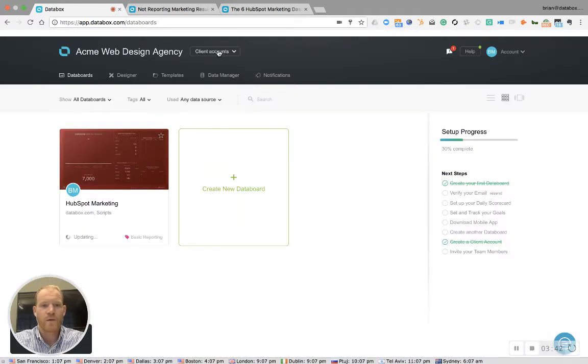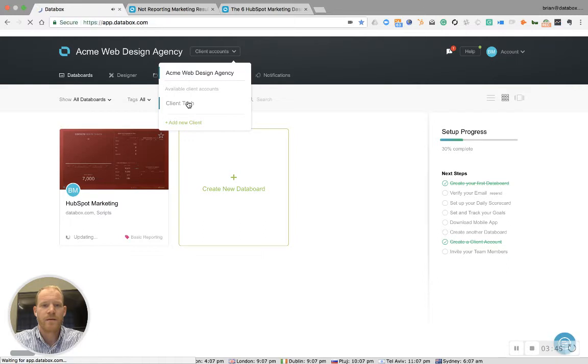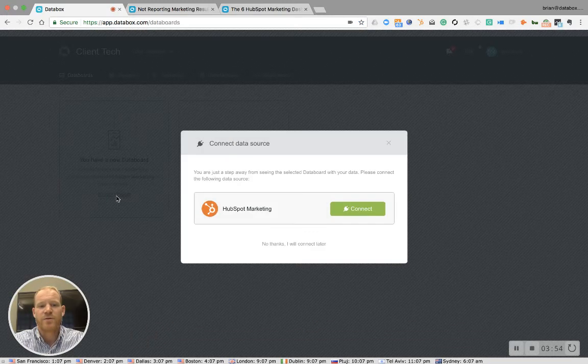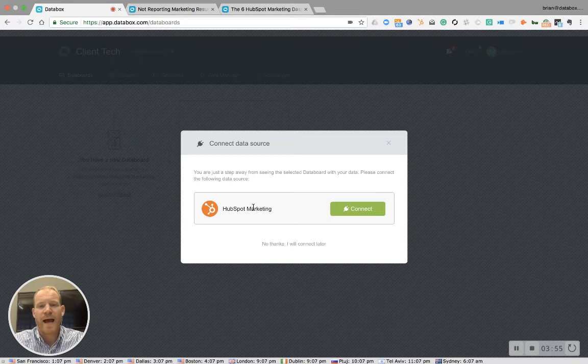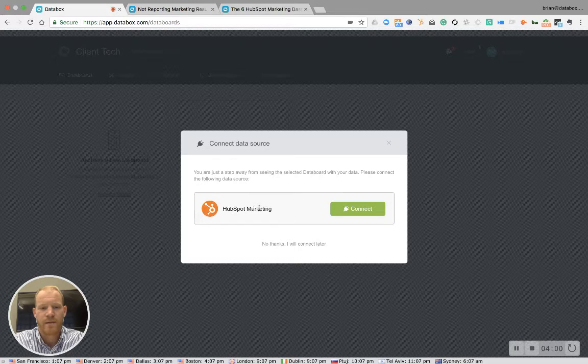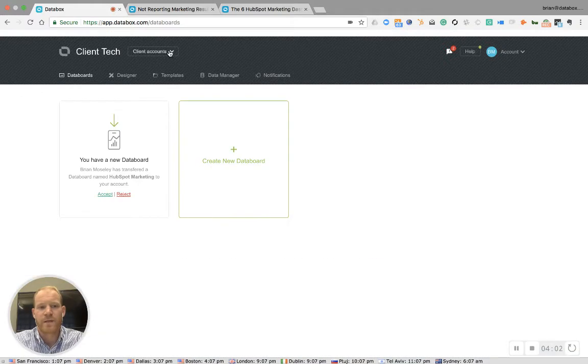Once you send a board to a client, you can go into that client account. You can either accept or reject that board. If you choose accept, it will ask you to connect the client's HubSpot or Google Analytics or Google AdWords account, which of course we can do later.